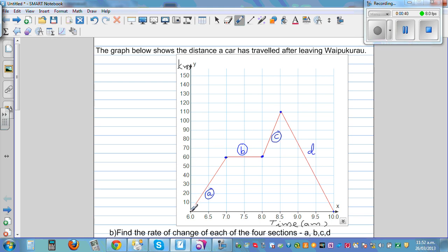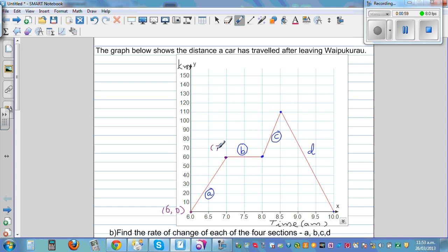Let's write the coordinates. At 6 a.m., the car is at Waipukurau, so the coordinate is (6, 0). And at 7 a.m., the coordinate is (7, 60).